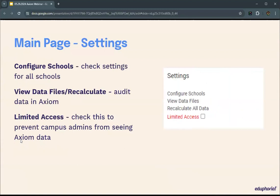On the main page in the settings section, in the bottom right, you have four main options. The first is configure schools, where you check all the settings for the schools. Next, you have the ability to audit your data — look at which files are being used from STAR and Telpass, as well as recalculate. As you get your STAR files, you load them using the normal processes in AWARE, and this view data files page will show you what file is being used.